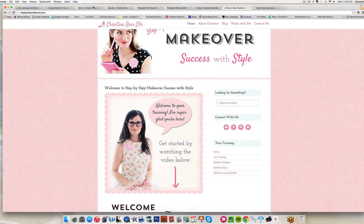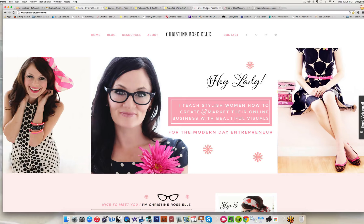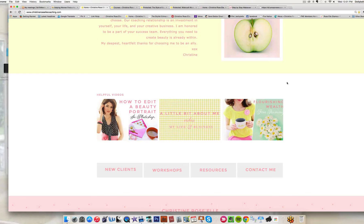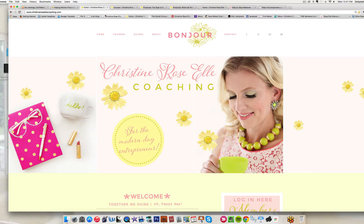Now I wanted to show you my private coaching website. This is separate from my everyday regular website, christineroselle.com. I actually have a private website for all of my coaching clients — they all have their own page and access to my different programs and trainings. I wanted to show you the different things I've made based on what I've learned in David's course.